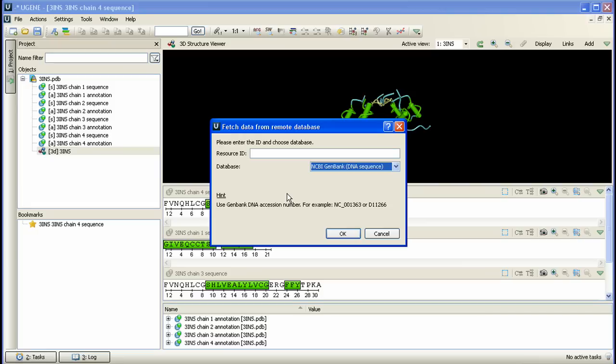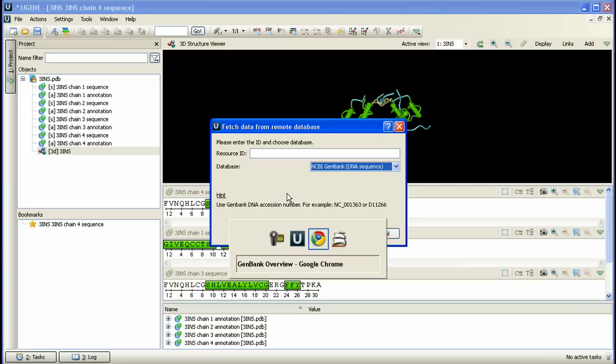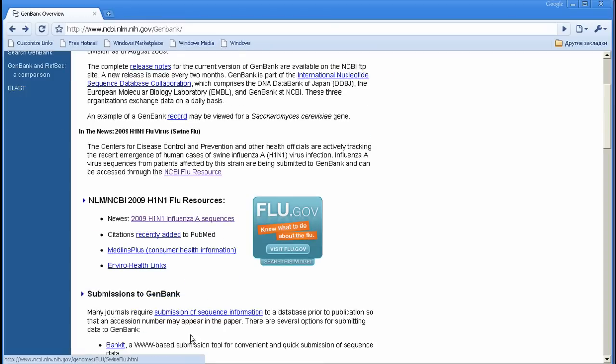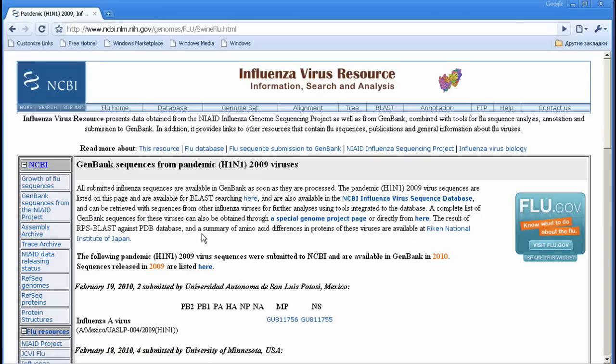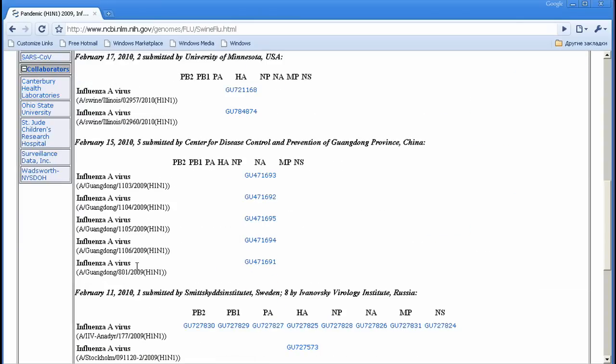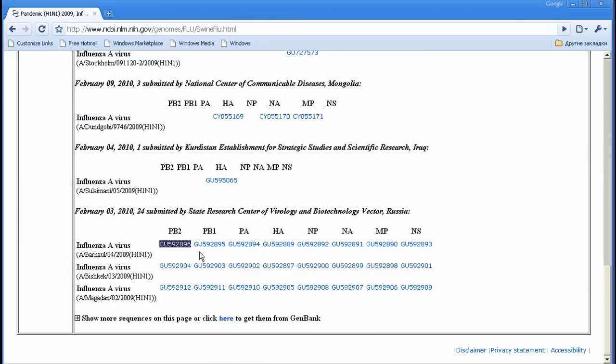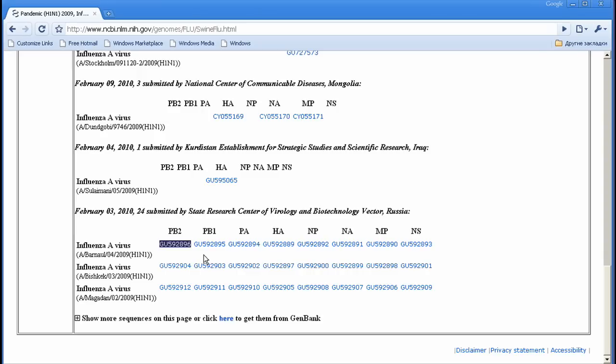We could search the virus gene identifiers at the NCBI webpage. Here they are! So, let's finally open H1N1 PB2 gene in UGENE.